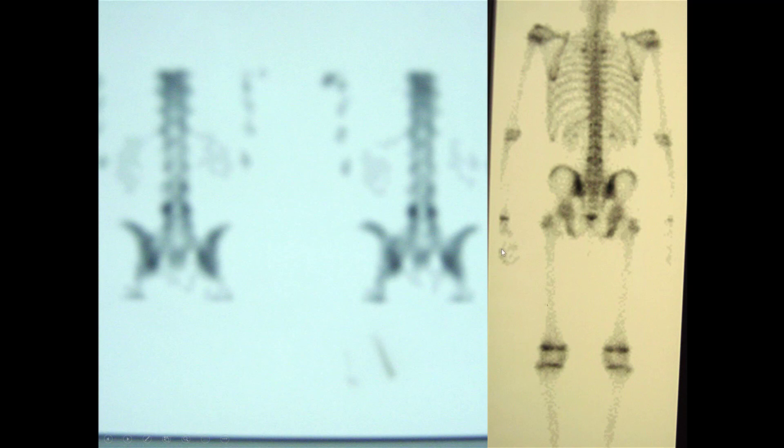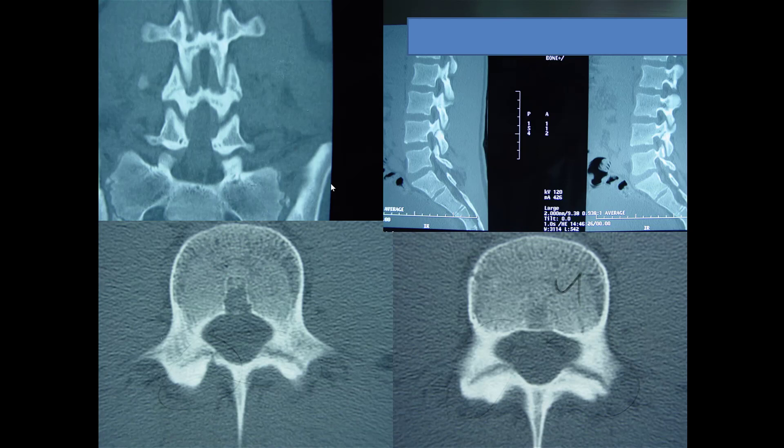This is a bone scan — you inject dye into the patient's body, it circulates through the whole body, and if there's a fracture, tumor, or infection, it lights up. Because he's a 16-year-old, his growth plates light up — knees, shoulders, spine. But you can see these two bright areas right here at L4: that's where he has a pars fracture. And here are CT cuts — you can see a bright area in the spine where there shouldn't be, and that fracture line of the pars.